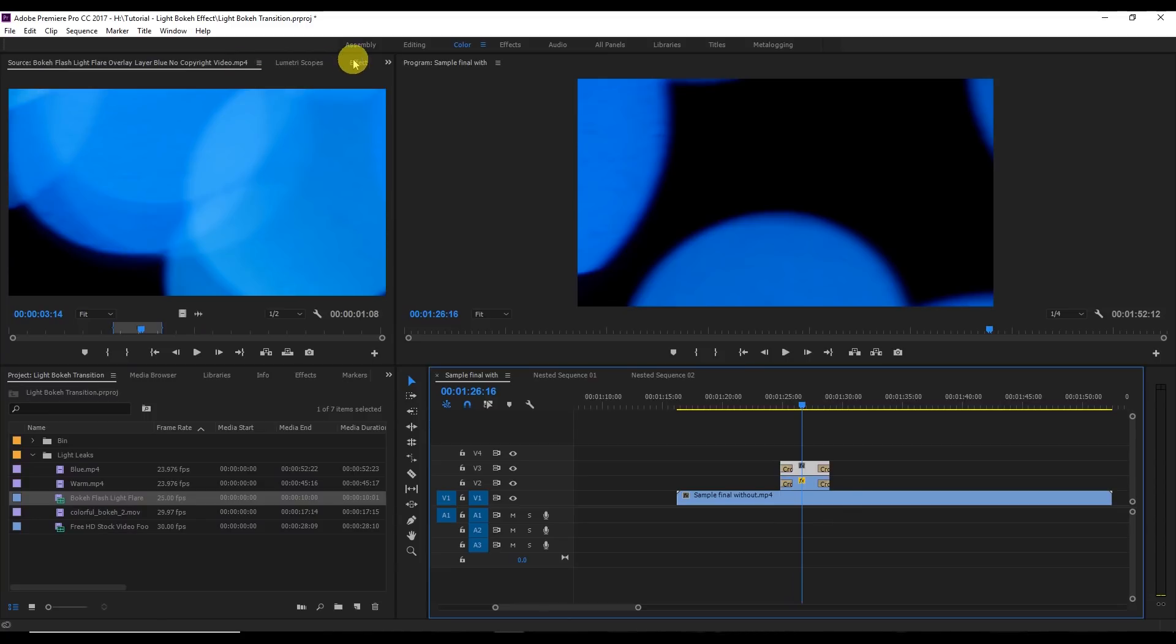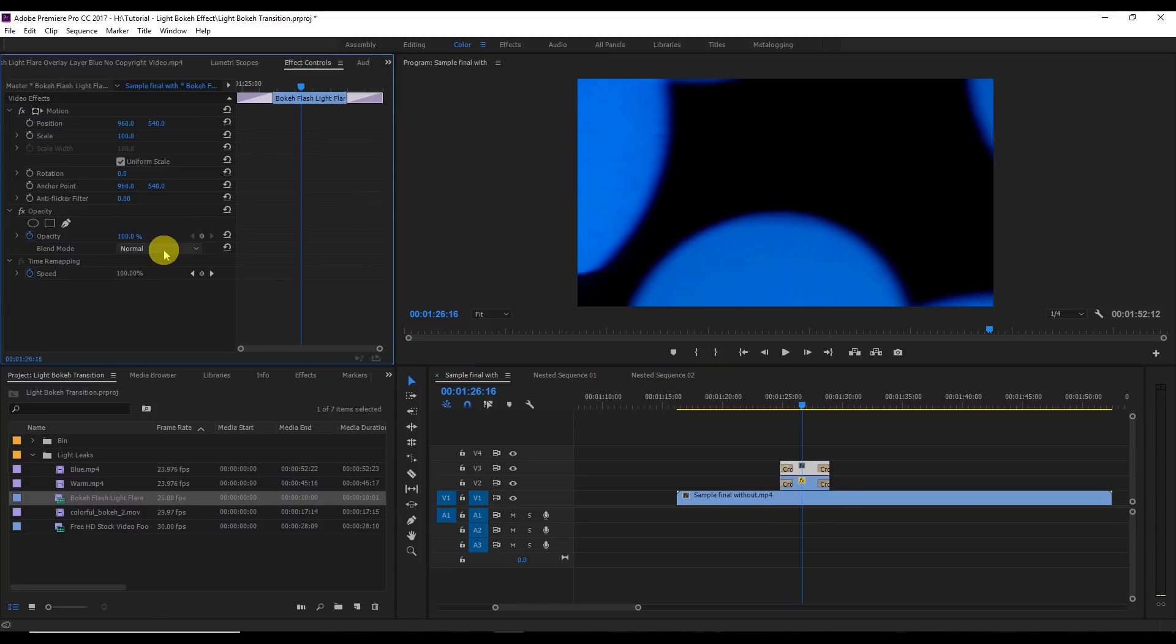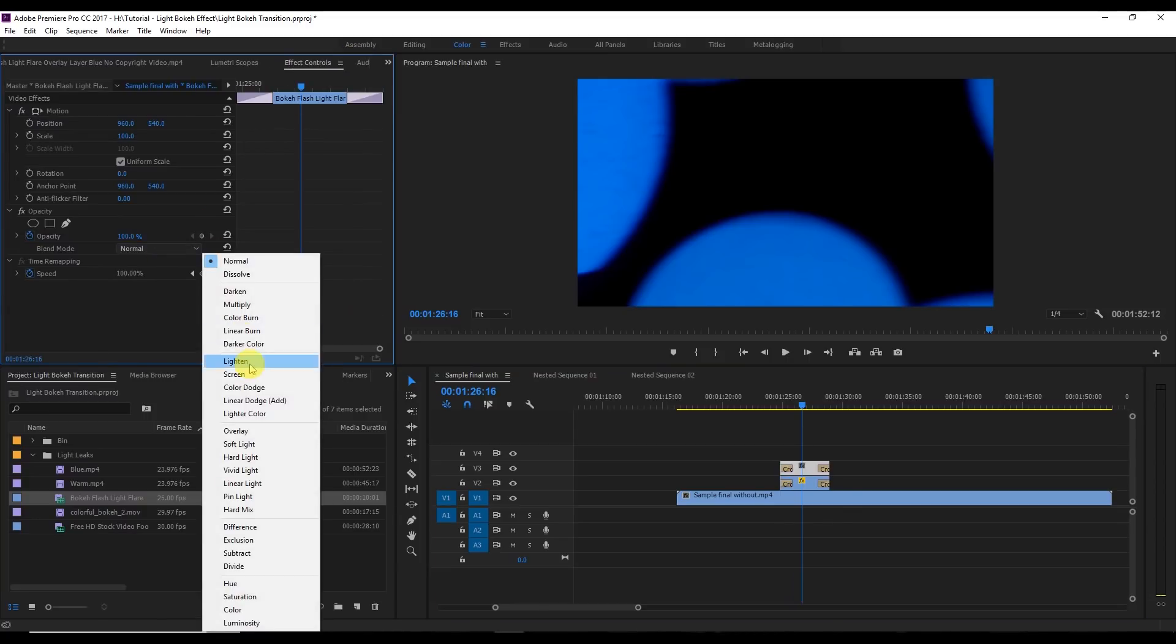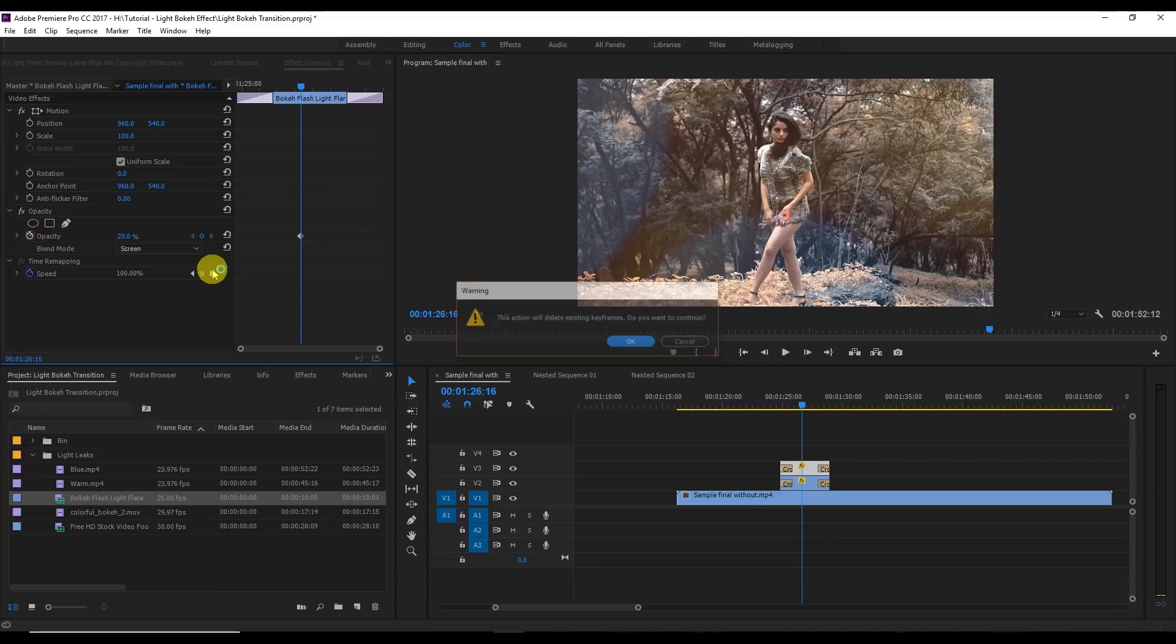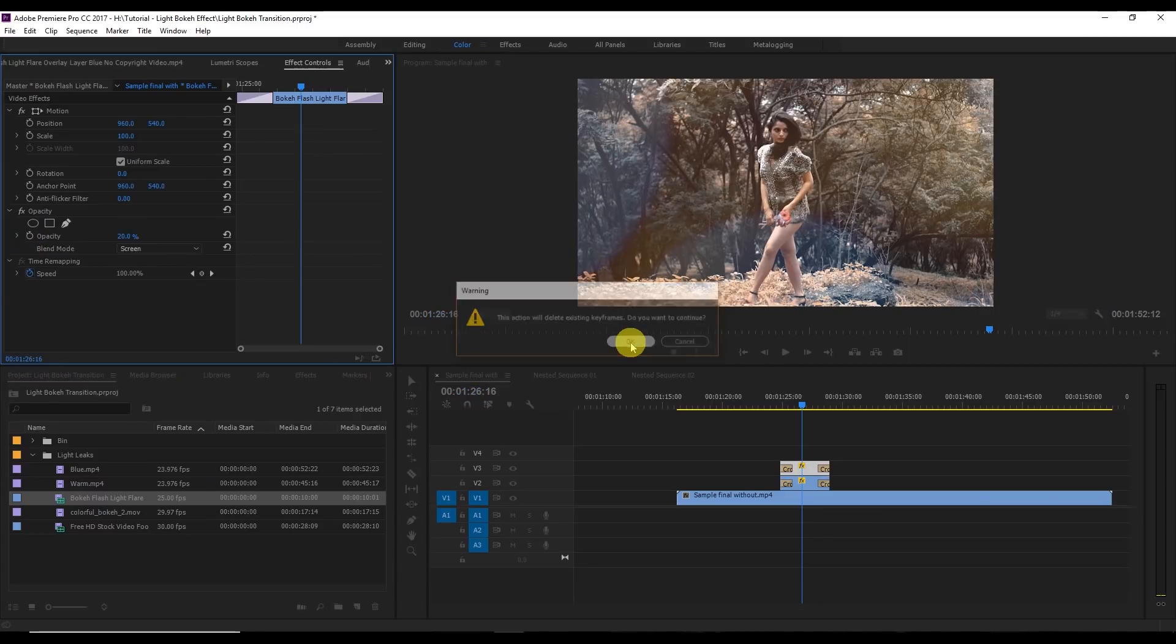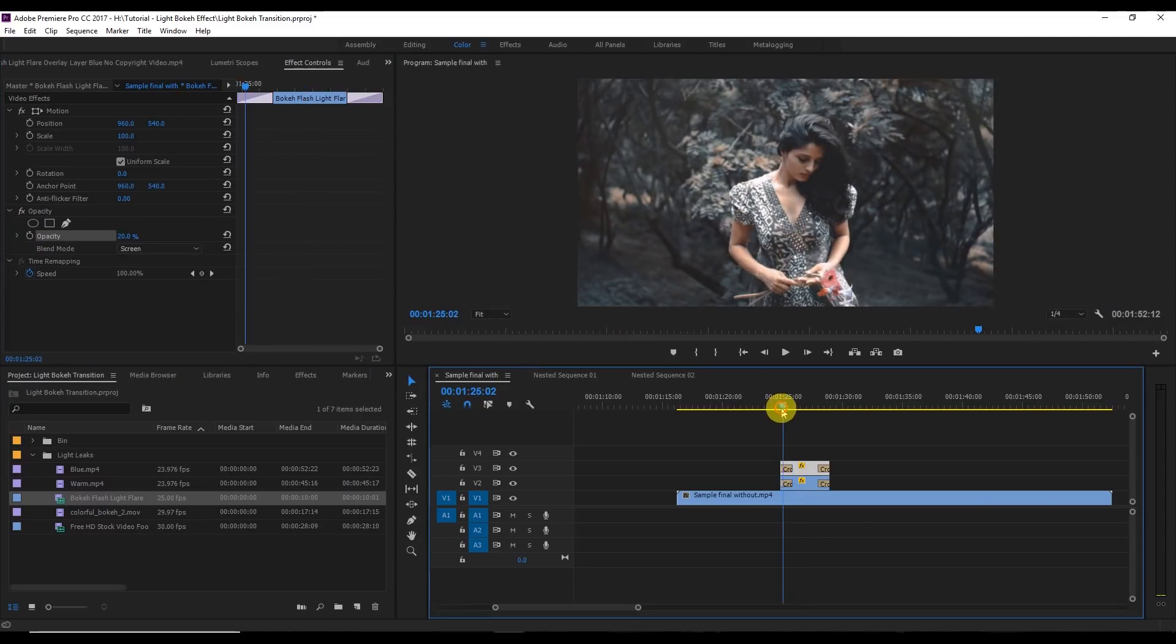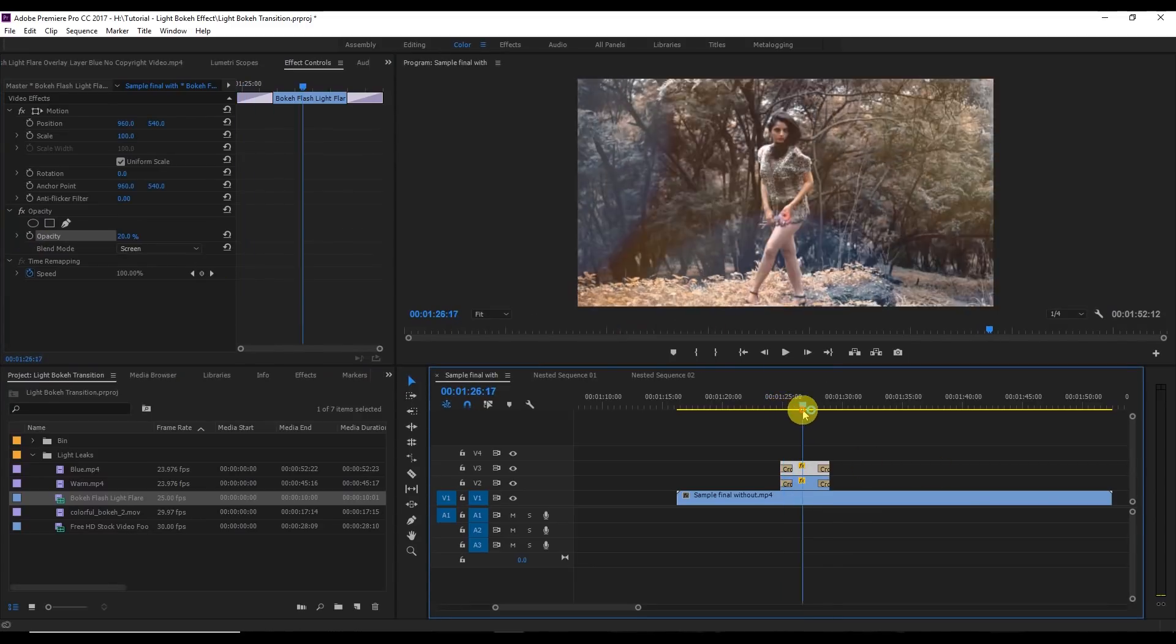Now I'm going to go to the effects panel again and I'm going to change the blend mode to screen and then opacity to about 20%. Now you see that blue and yellow both at the same time. You can increase or decrease the opacity, it's so simple to use that.